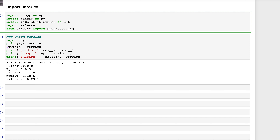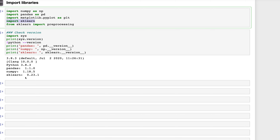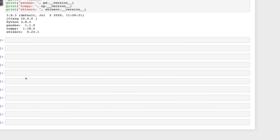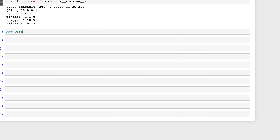From sklearn we are going to use preprocessing, so we type: from sklearn import preprocessing. I've also imported sklearn directly just to check the version. These are the library versions I'm using. For data, we'll go ahead and create the same housing data that we had on the slide.